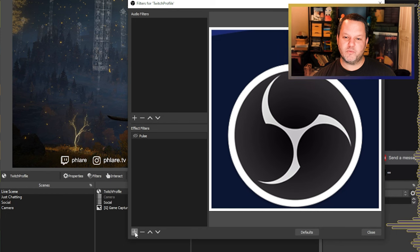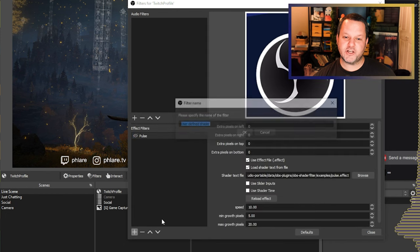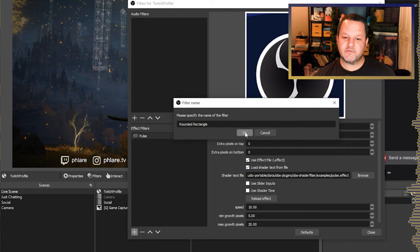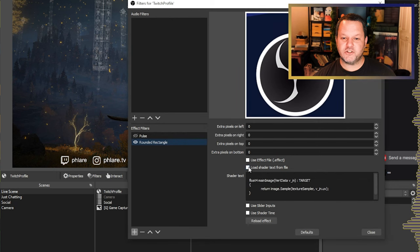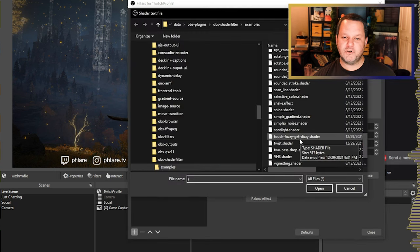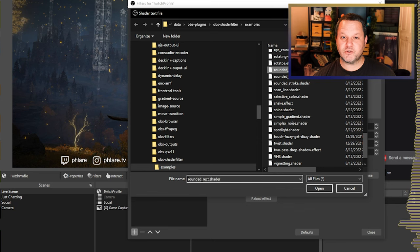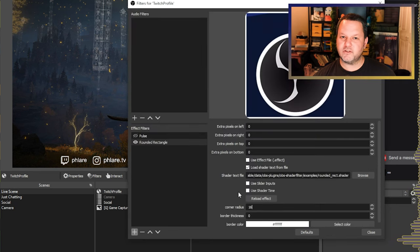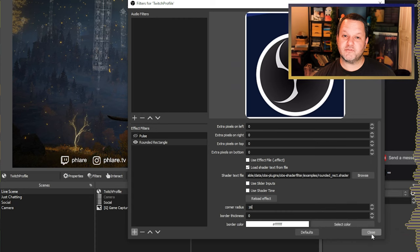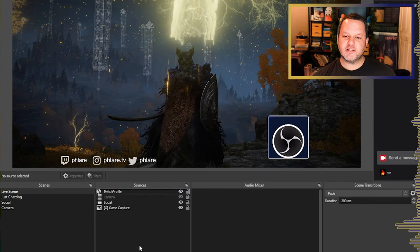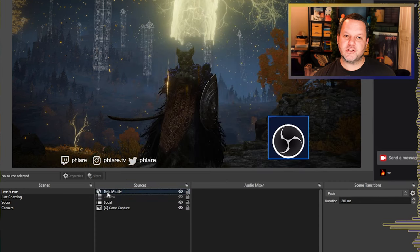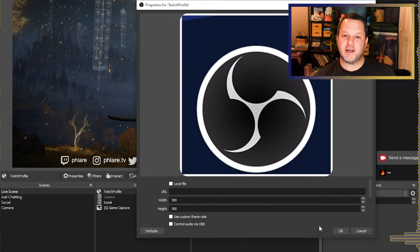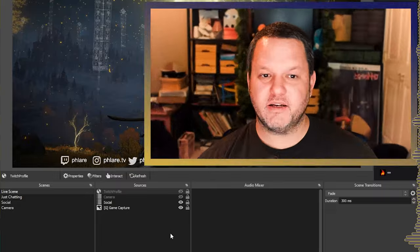The last thing we want to do in OBS is go back into the Properties for this source, delete the URL so it's just blank, and click OK. Then click the eye next to the Twitch Profile source to hide it.